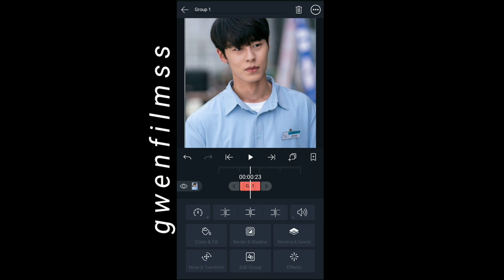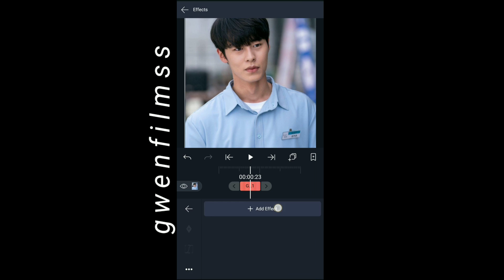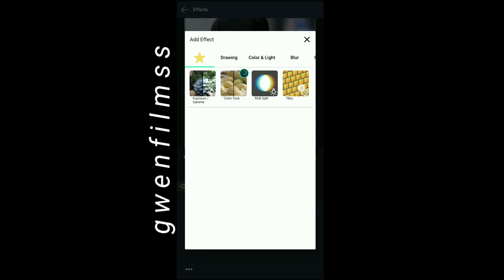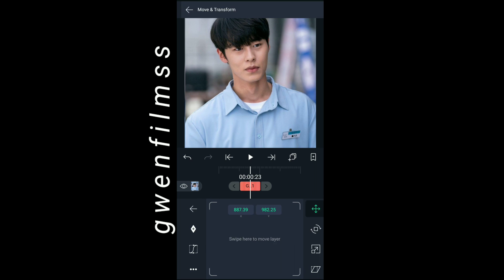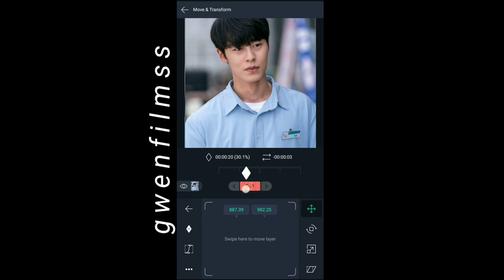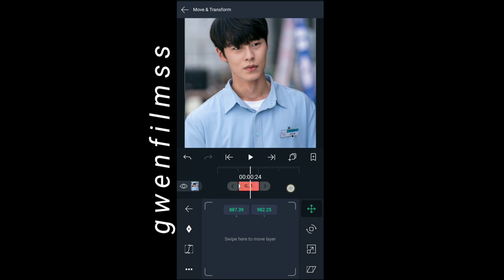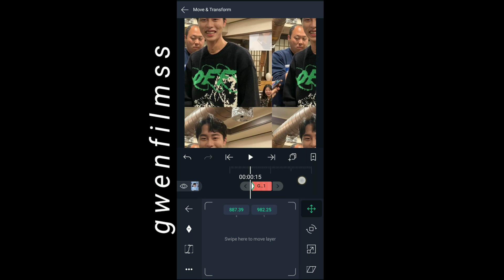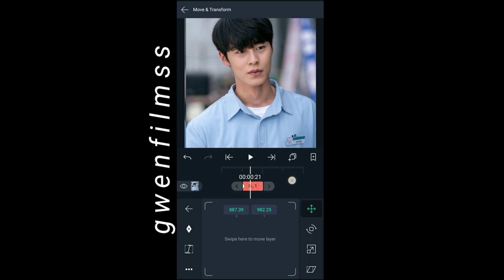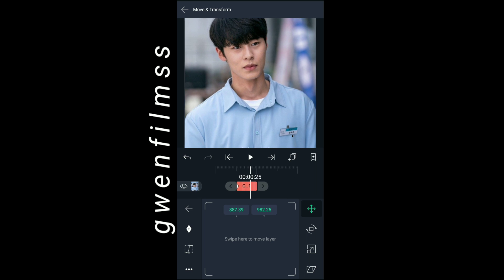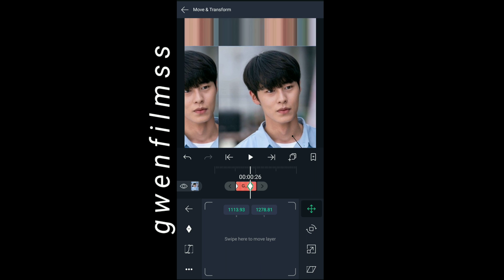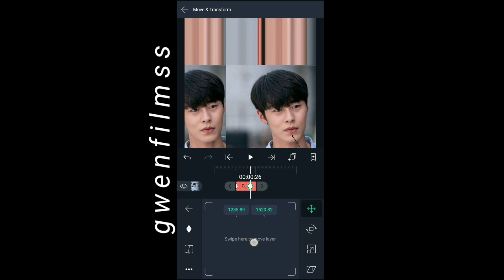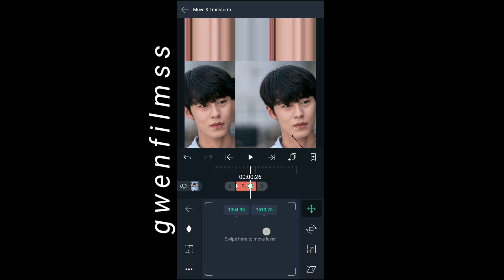After you add keyframes to all of your clips, you have to group the second clip. After you group your second clip, you have to add tiles — you can find it on distortion and wrap. After you add tiles, go to move and transform and add keyframes for the second time. Don't forget to copy my graph.